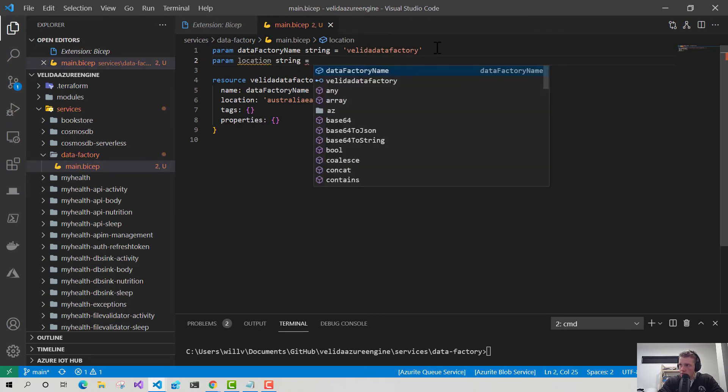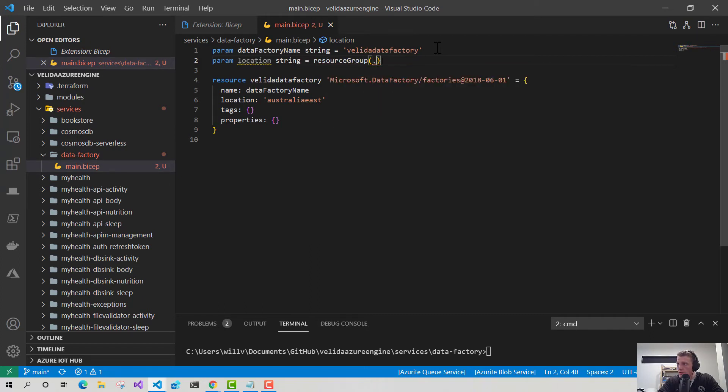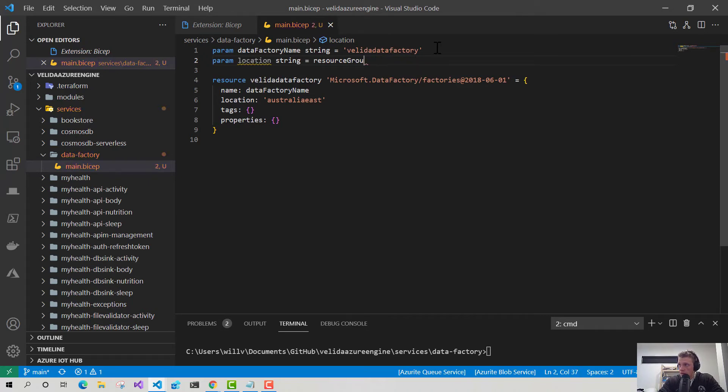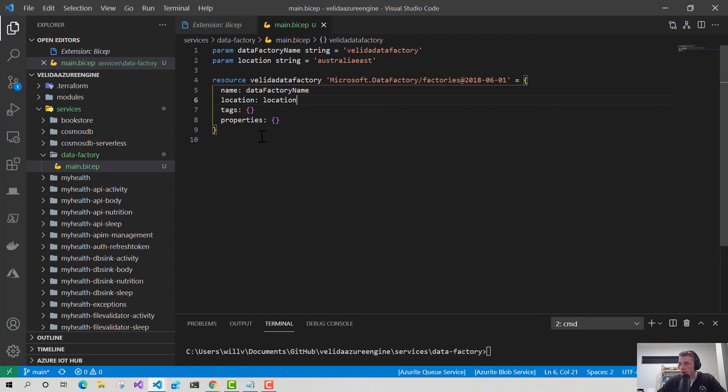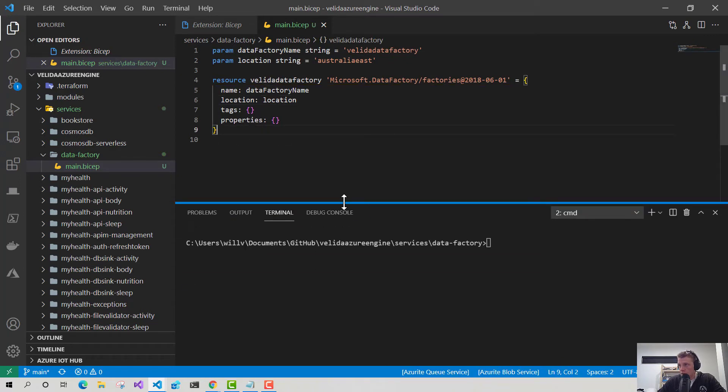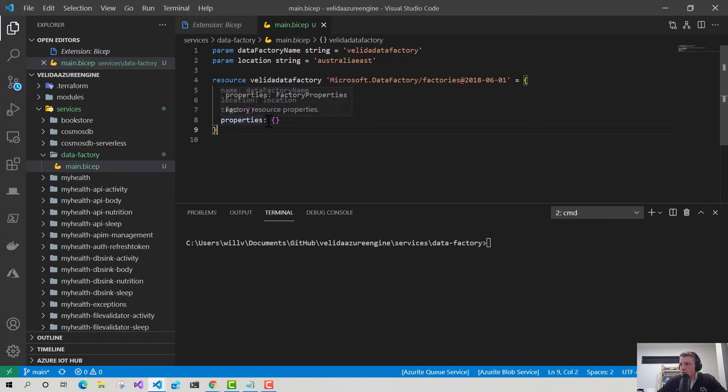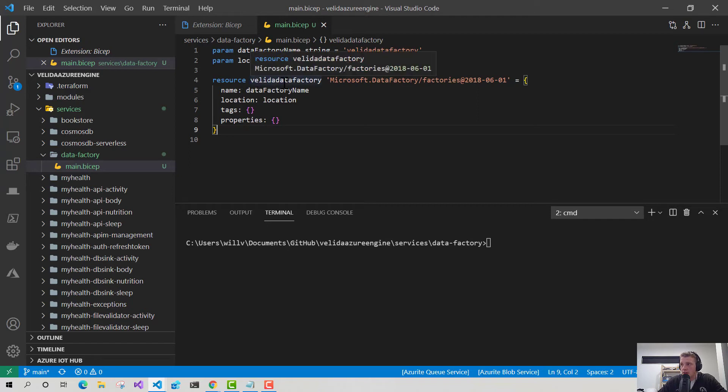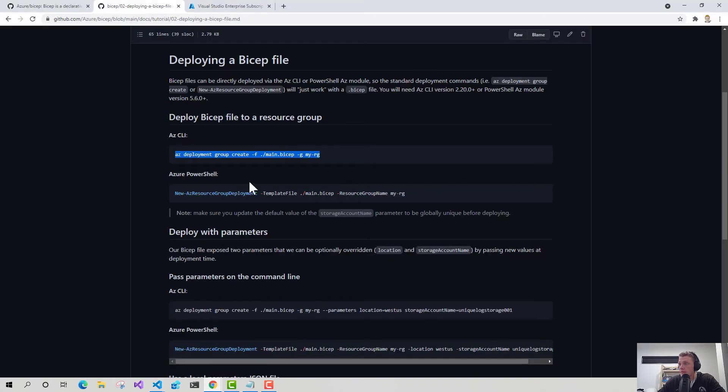We're also going to do one for location as well. With location, what I have seen some people do is use this resource group dot location. So you can deploy in the same location as your resource group. What I'm going to do is, I'm just going to say Australia East for now. And then use this parameter as my location value there. Sweet. That looks all good. So that pretty much, in like nine lines of code, seems almost too good to be true that it's that simple to define an Azure data factory resource using Bicep.